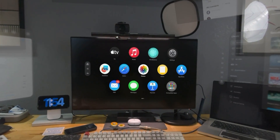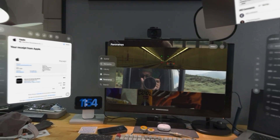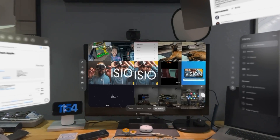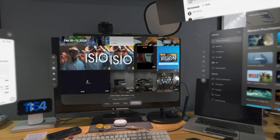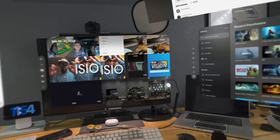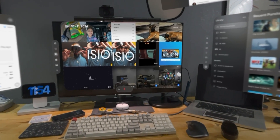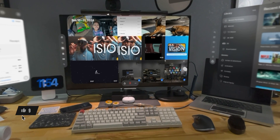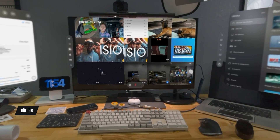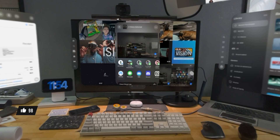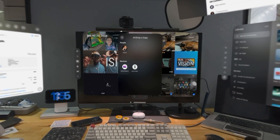I'm going to open up Photos and go to my library. Here's the first video — I'll select this one and the second video, and then I'm going to hit Share, go to AirDrop, and select the MacBook Pro.